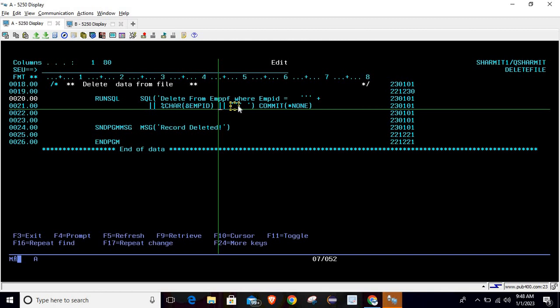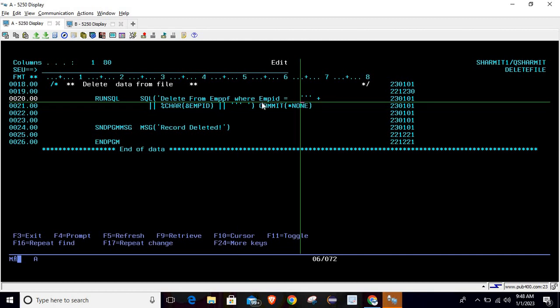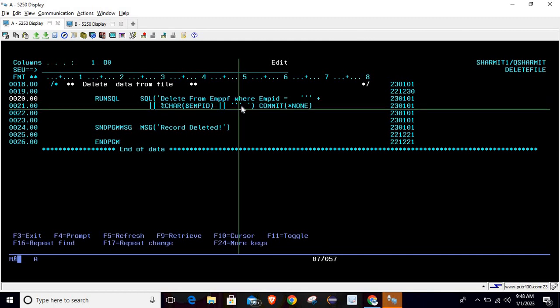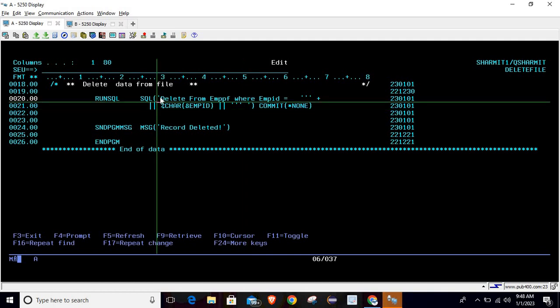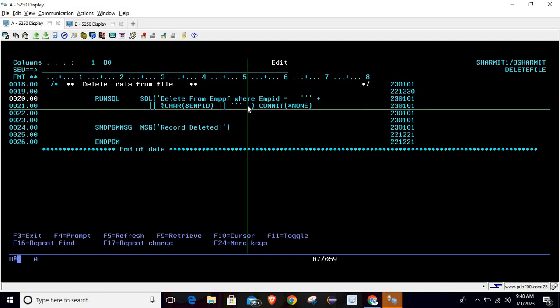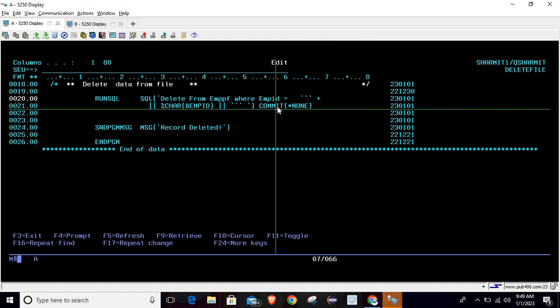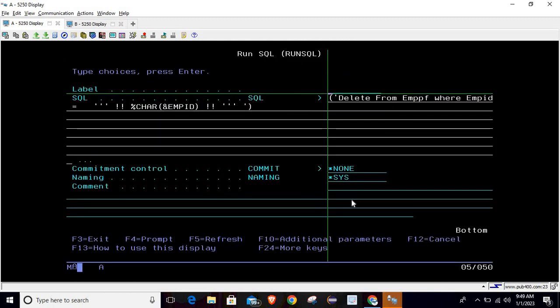From here to here this is the variable, and this quote is for the query end. We have started this SQL from single quote, so we are terminating it with single quote, and then we are closing the parenthesis. Here we need to pass the commit option as *DONE. I'm taking F4 - if you are writing query here, then you can pass this option here: commitment control *DONE.